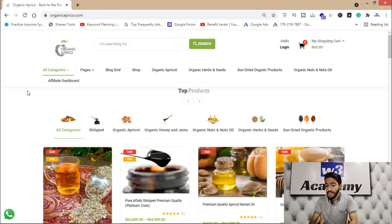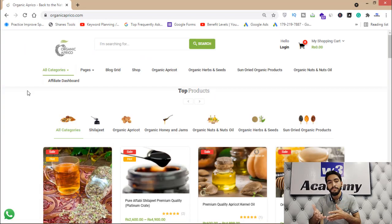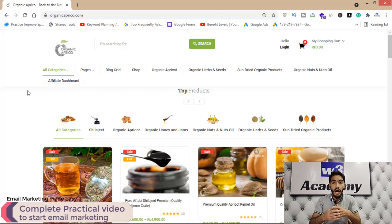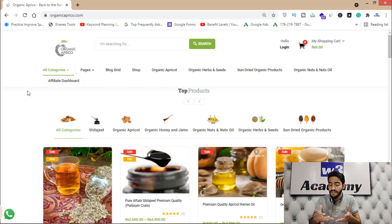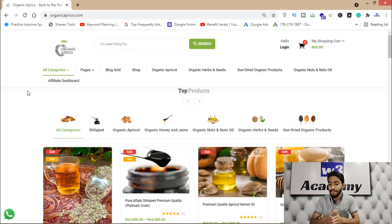This is my online store and I'm going to implement things on this store today. You can implement the email marketing strategies I'm sharing in this video on your landing page or website. If you don't have a landing page, I've already made a video about how to create one for free. A landing page is very necessary for email marketing if you want a successful career in it.